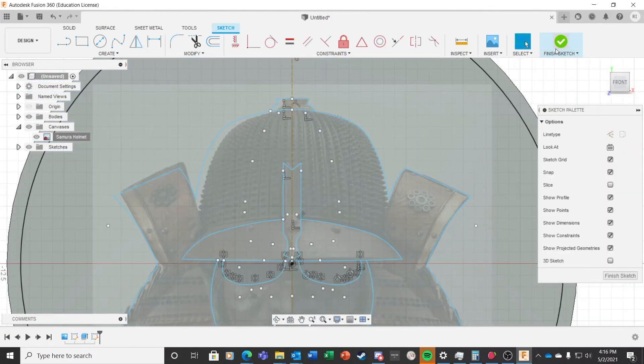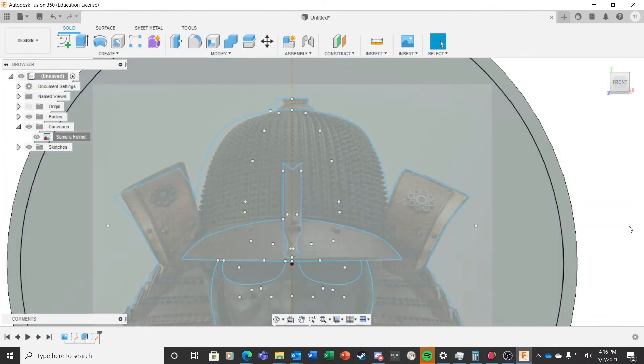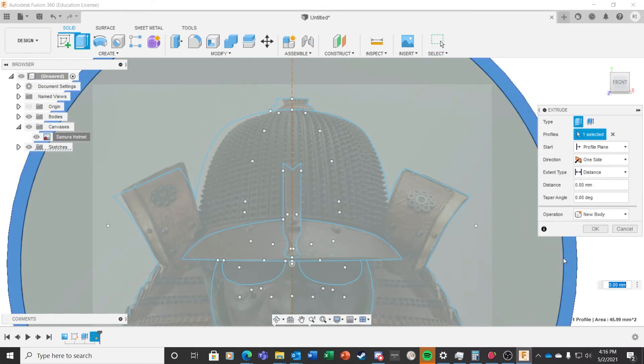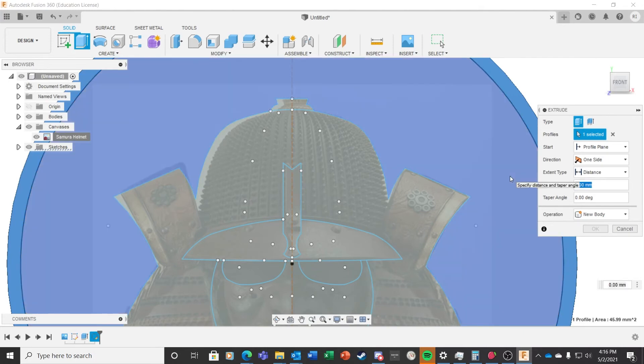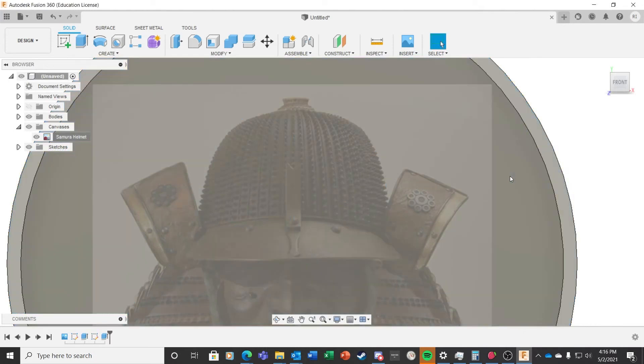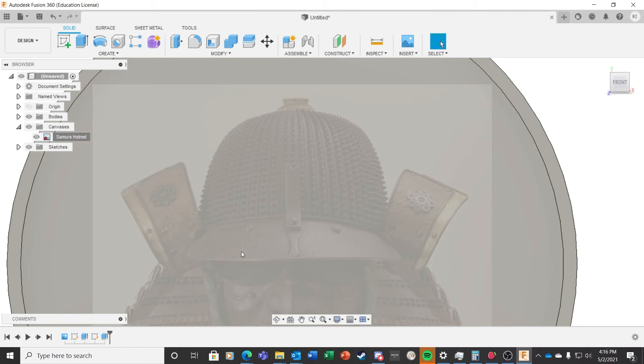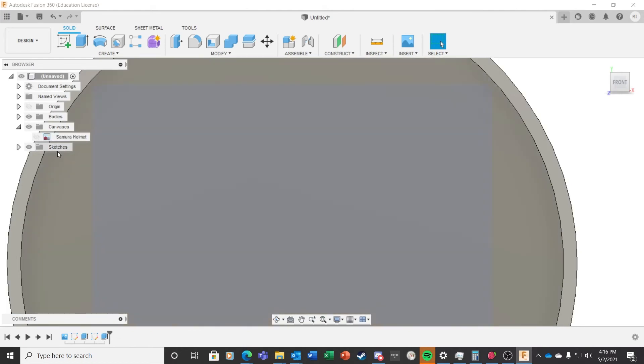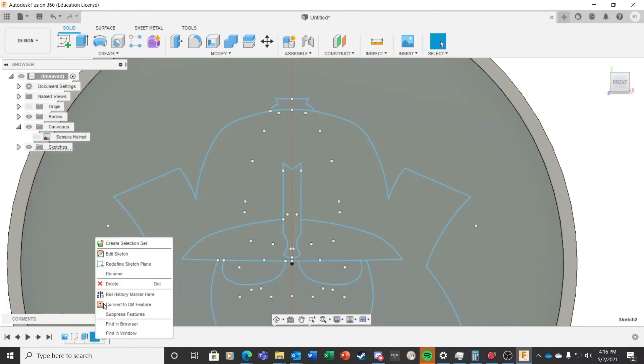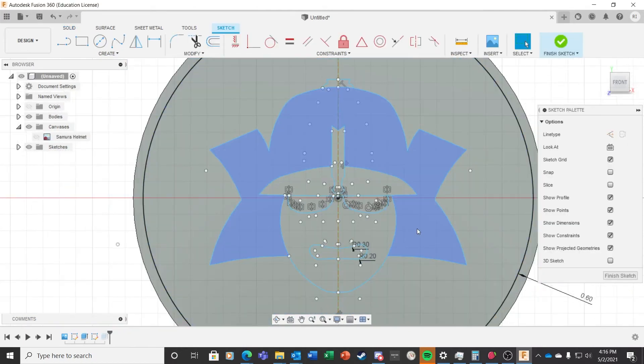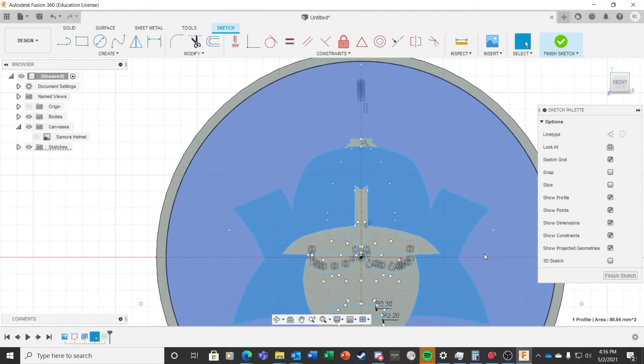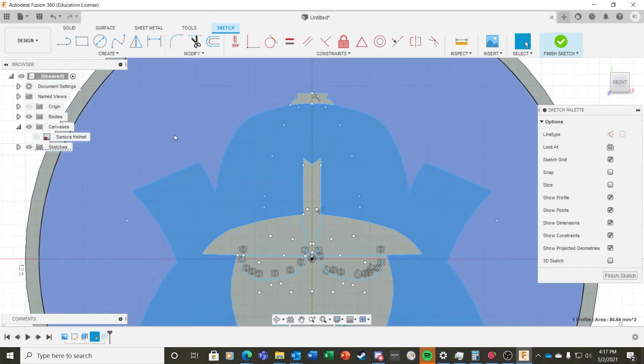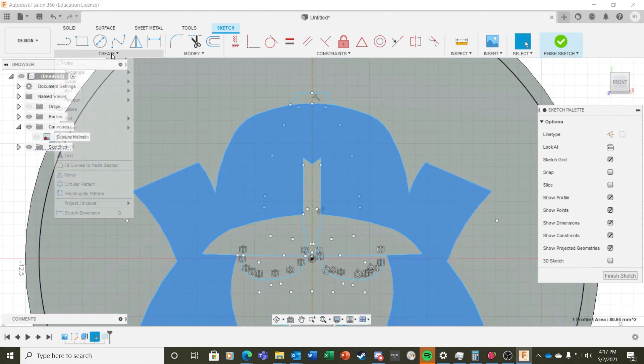Now comes a really fun part where we make things three-dimensional. I wanted the token to be two millimeters thick, so I selected the outside border and extruded it 0.6 millimeters so that that plus the base equals two.